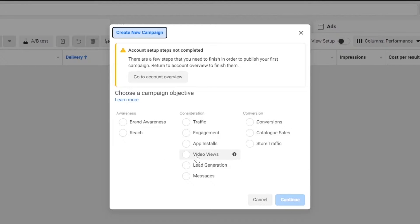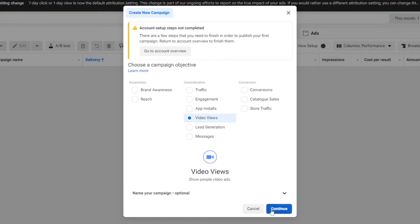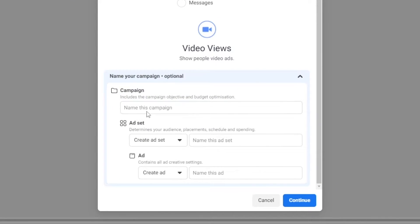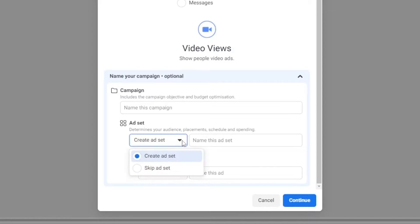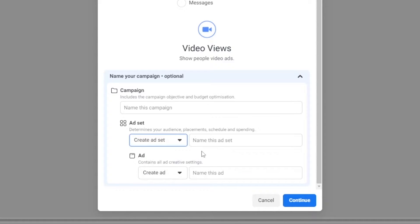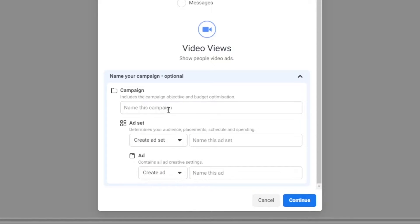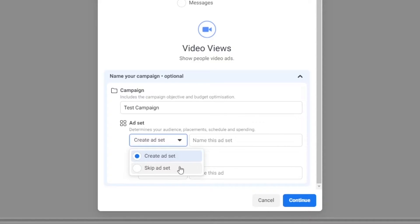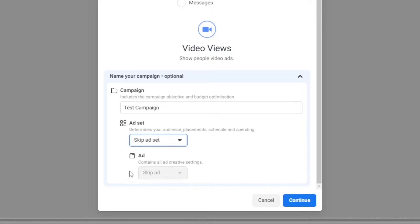Let's assume that we want to have views on our videos. So let's go ahead and choose that and click on this button to name our campaign. We can name the campaign, then create an ad set and name the ad set, and then down below we can create the ad and name it as well. Let's say it's a test campaign, and then we can determine our audience placement, scheduling, and so on. Let's select skip ad set.